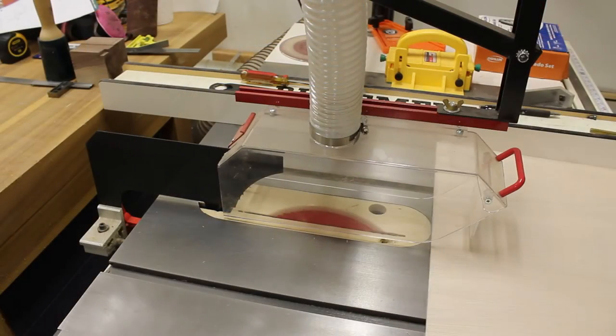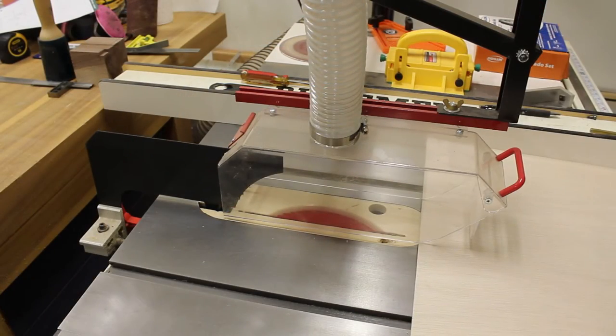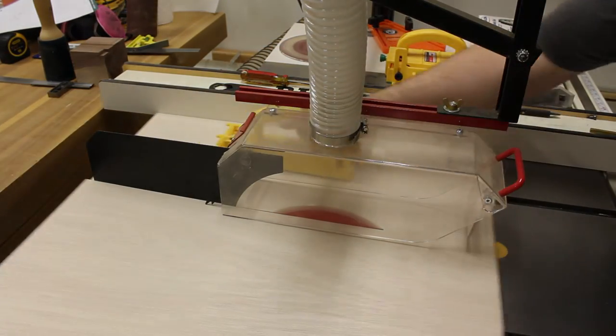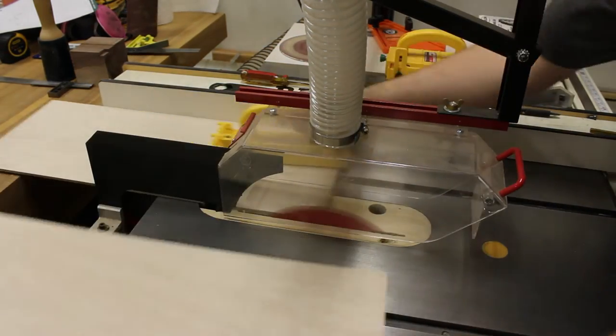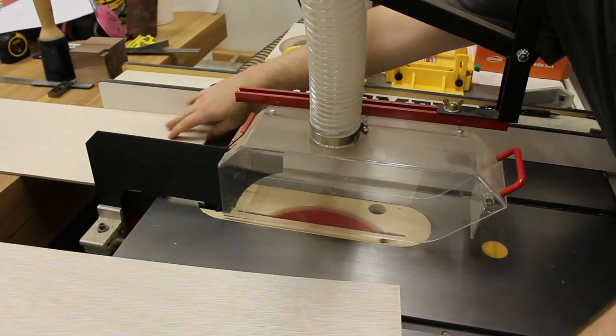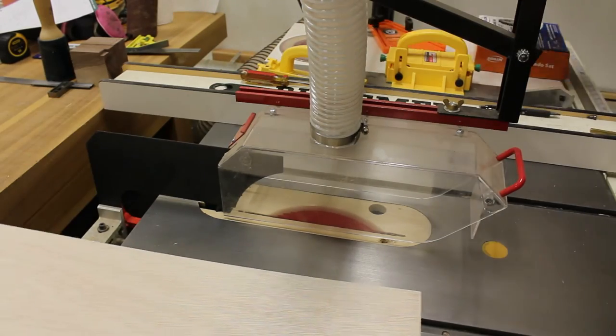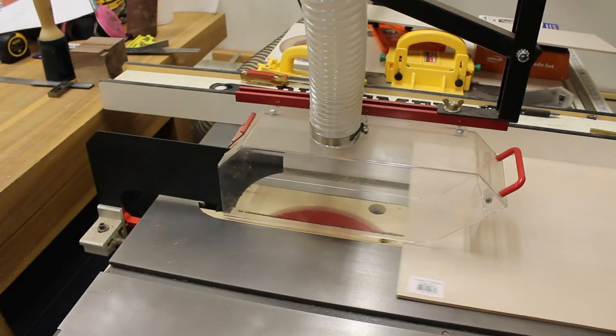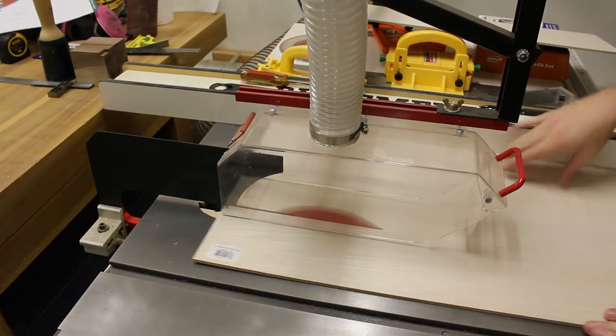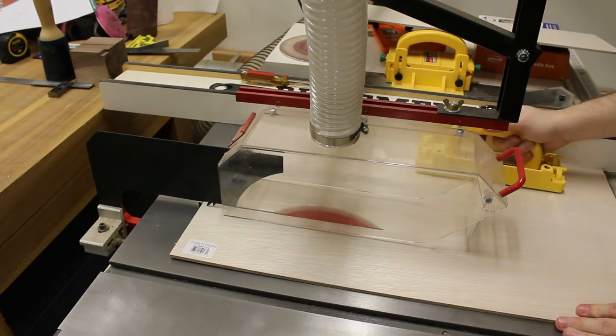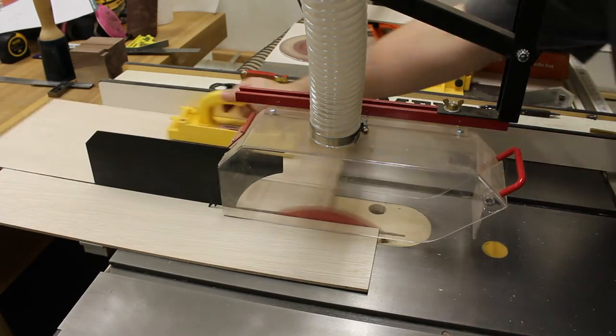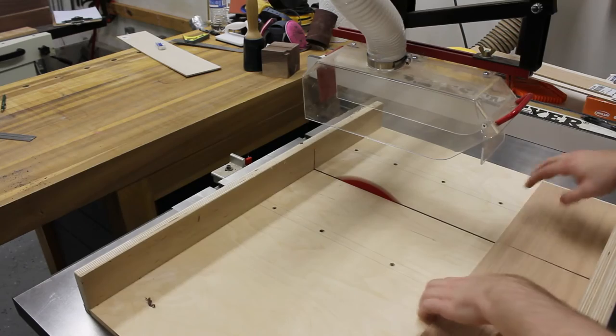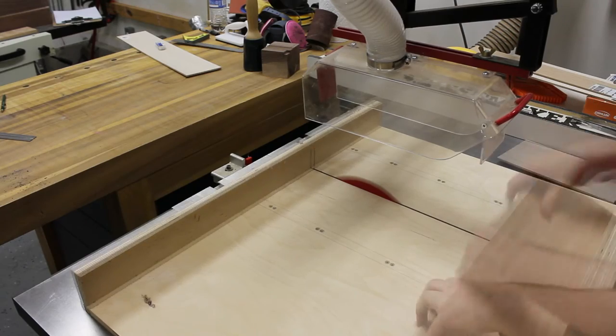Now it's time to cut the quarter inch plywood for the vertical and horizontal dividers. Using the cross cut sled, I cut all of the dividers to their final length.